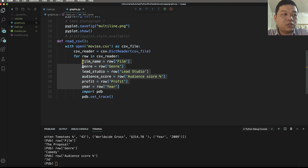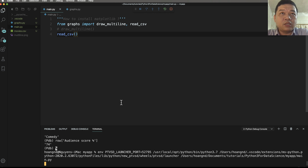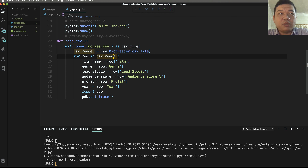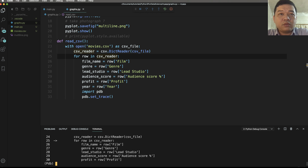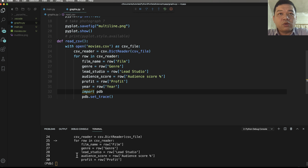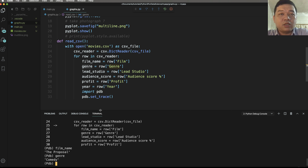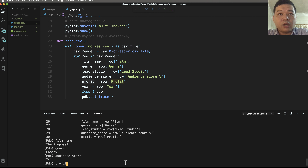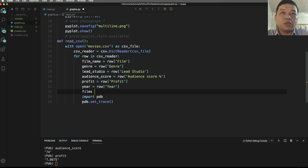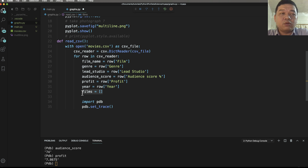We have various properties in this row. In main.py run the program again and type 'list' to see the current line. You can type 'film_name', 'list_studio', 'audience_score', 'profit', etc. — type any property to see the value of the same record.